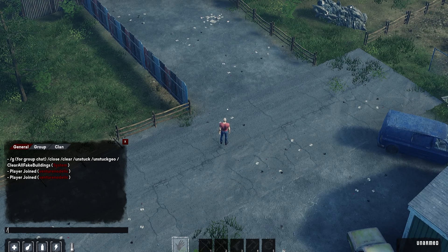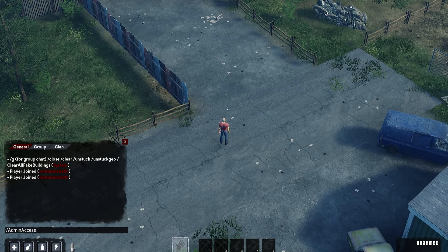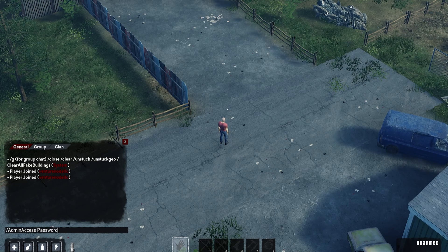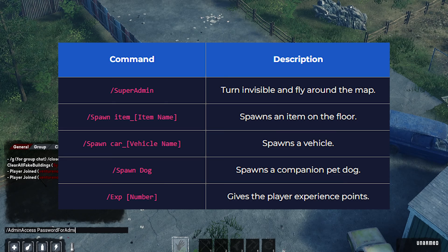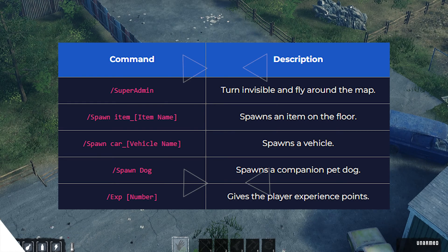Type /adminaccess followed by a space and then the admin password. Hit enter and you will log in as an admin and can use the admin commands that are shown on screen.